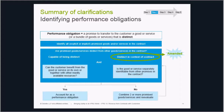The boards included the notion of 'separately identifiable' into the standard, which is influenced by separable risks but more operable in practice. To provide a framework, the boards included three specific factors: (1) significant service of integration, (2) significant modification or customization, and (3) high dependency or interrelatedness. TRG discussions indicated these three factors were being applied more broadly than intended, resulting in inappropriate combination of promised goods and services into a single performance obligation. Stakeholders were also interpreting these factors as criteria to be met rather than a non-exhaustive list.